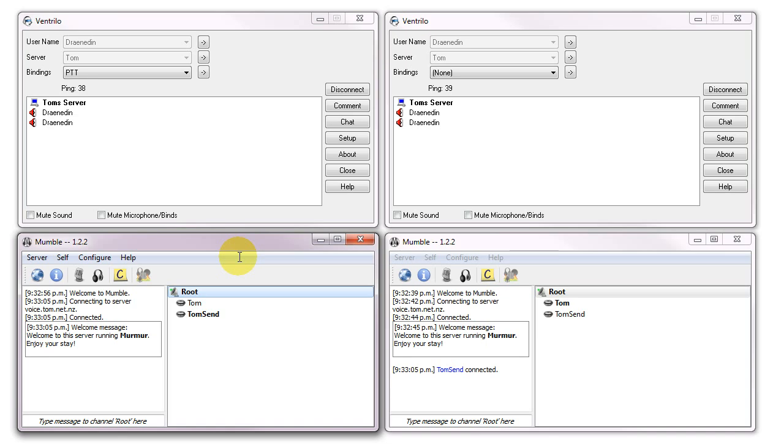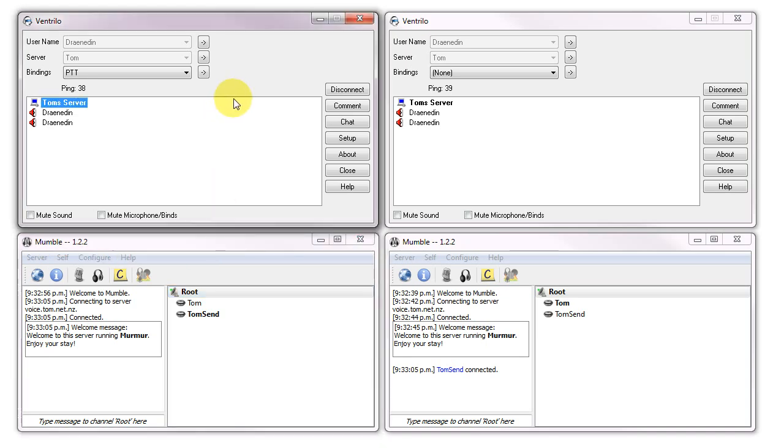One more time, here is Vent. Test. Test. Test. Test. And Mumble.